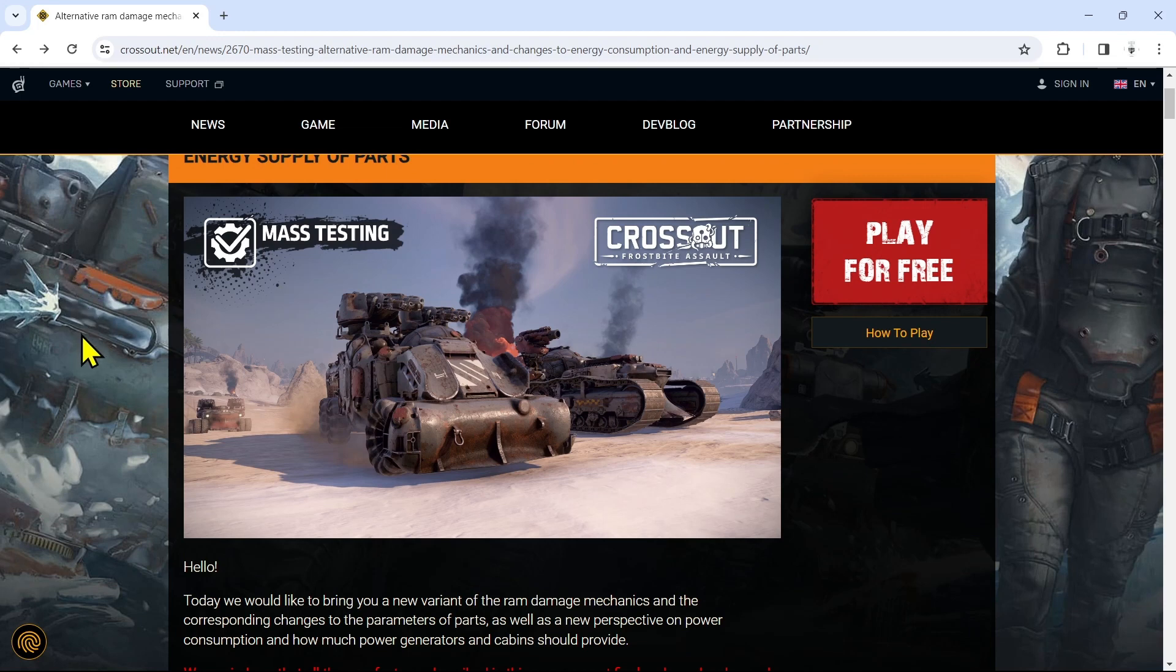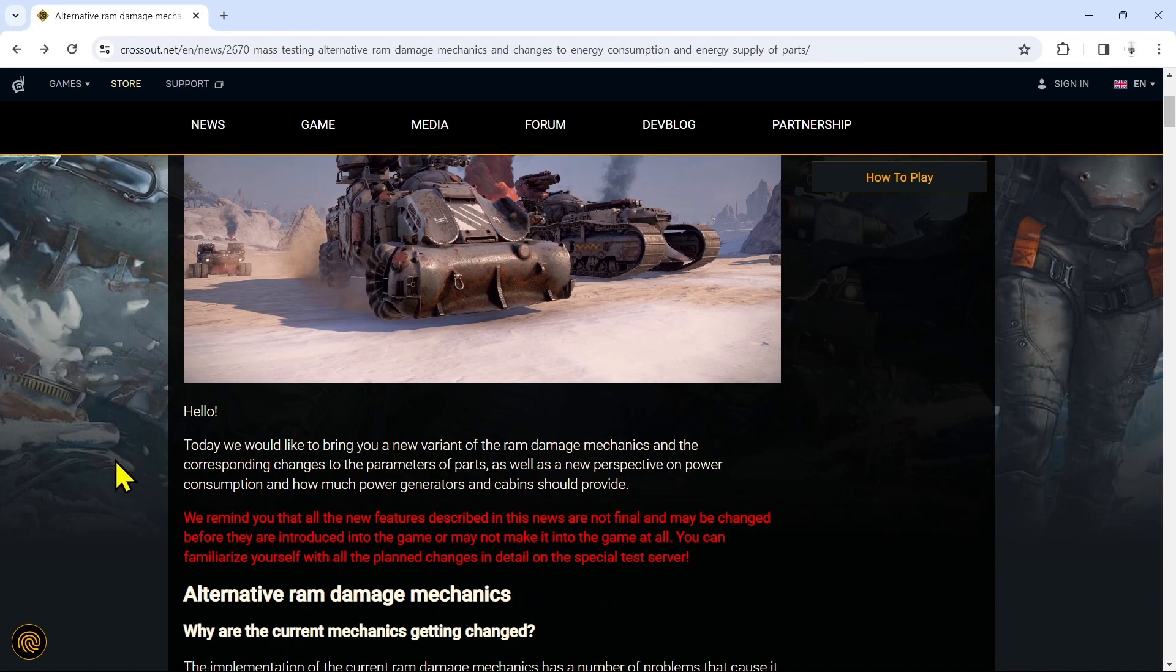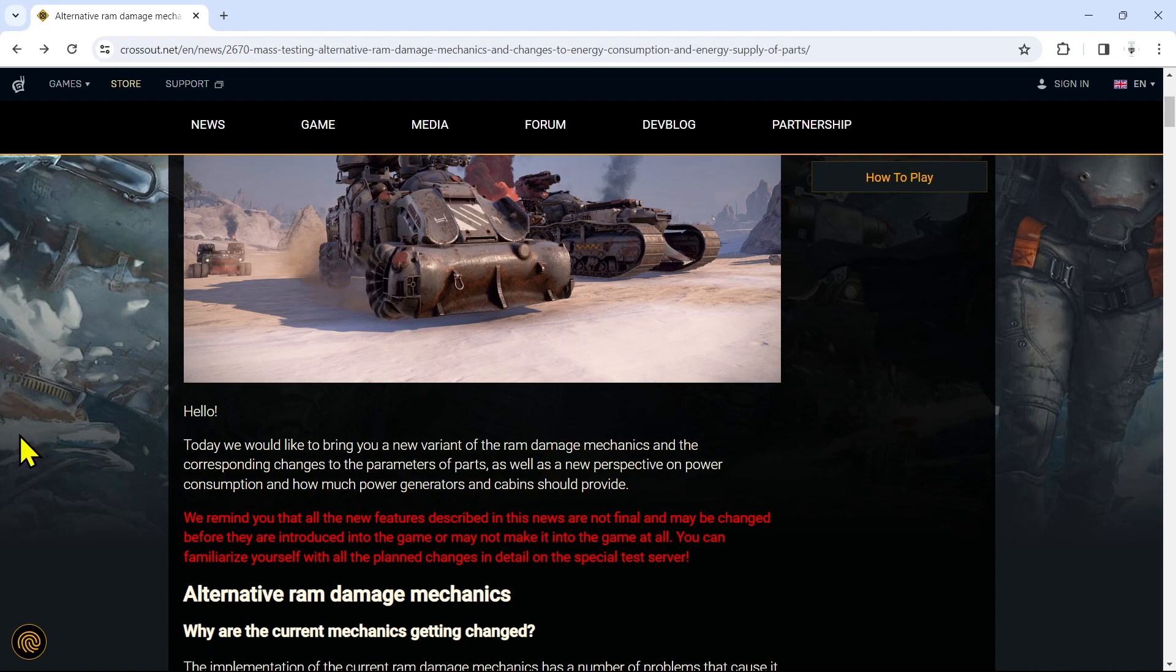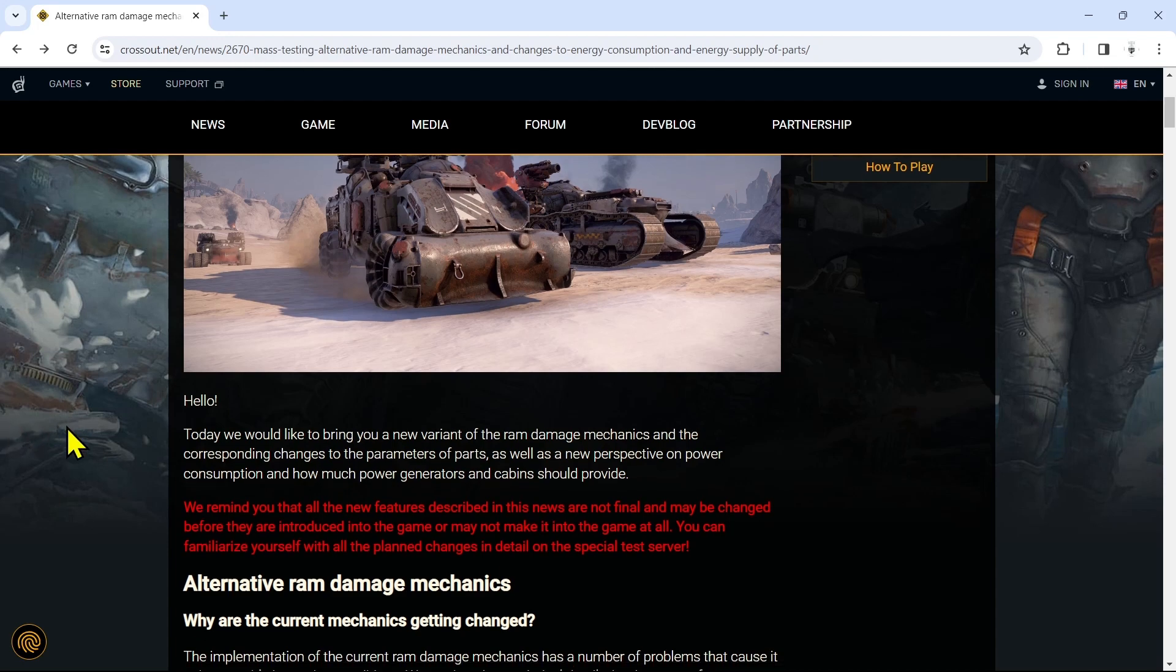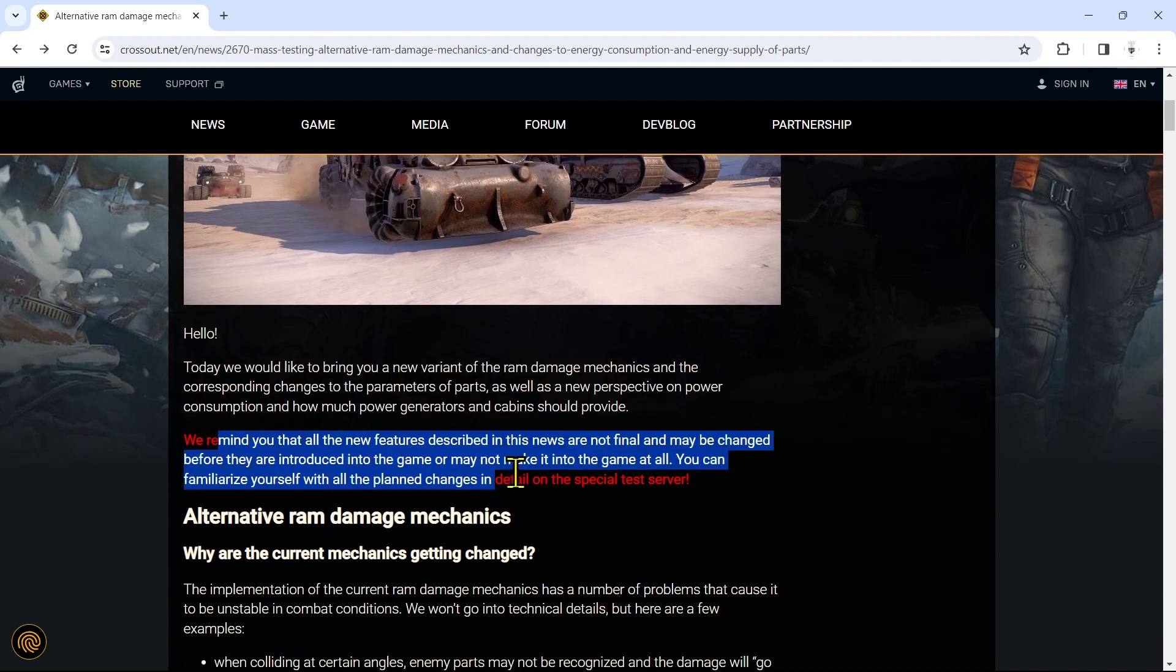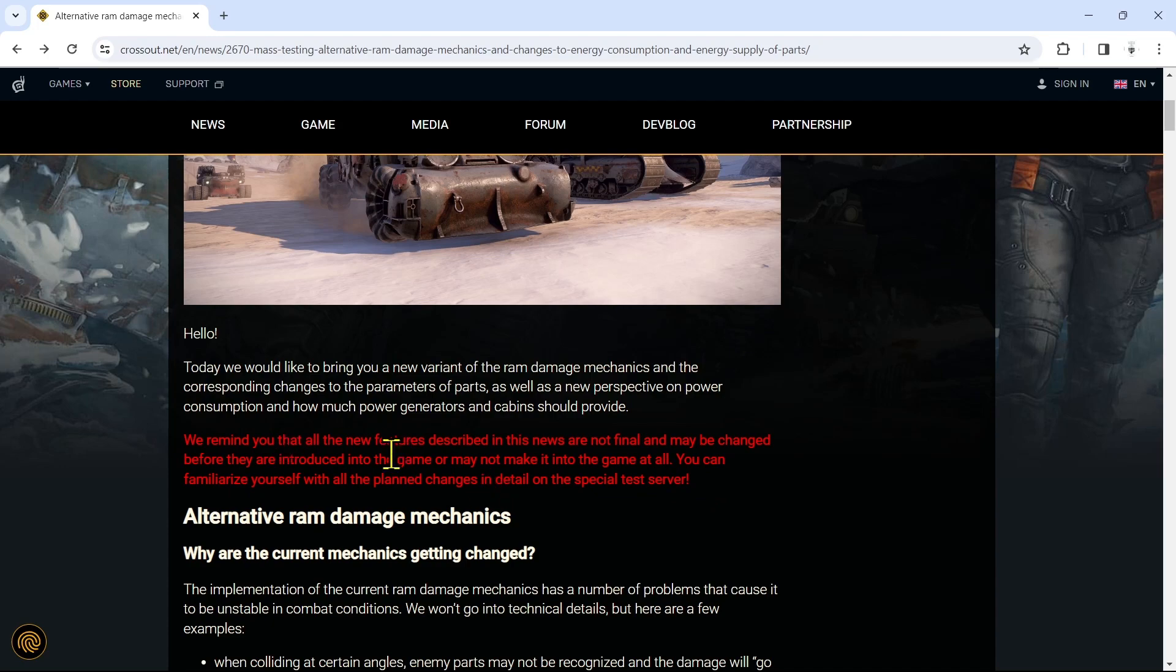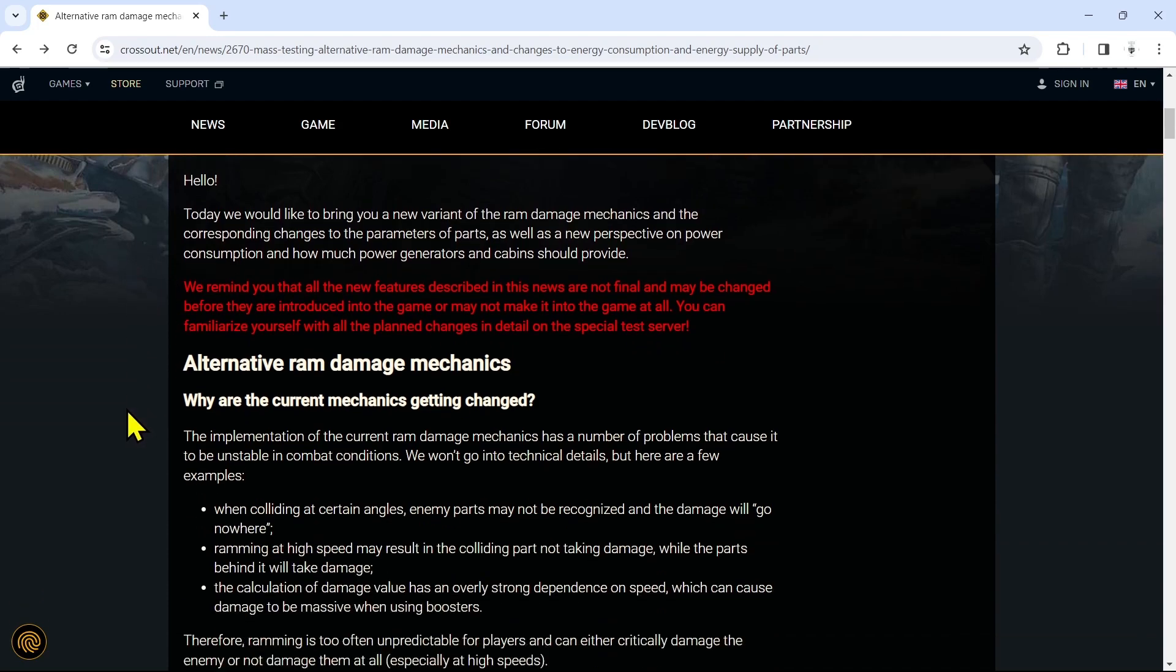Hello, today we would like to bring you a new variant of the ram damage mechanic and the corresponding changes to the parameters of parts, as well as new perspective on power consumption and how much power generators and cabins should provide. Just a reminder that all these new features described are not final. They're actually going to run multiple rounds of the test server.